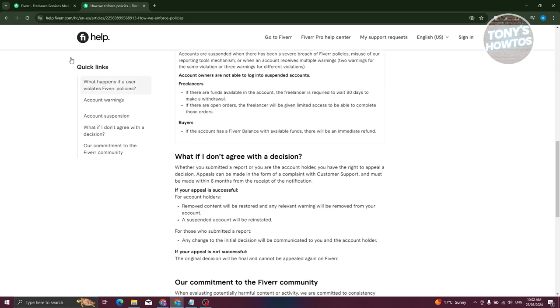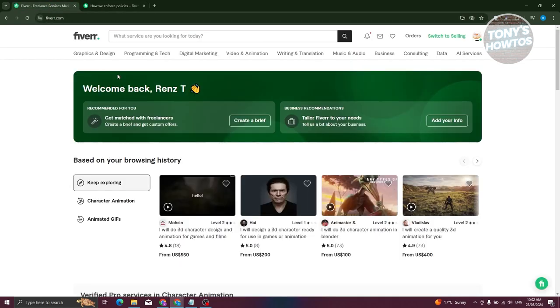So, for example, if you still have access to your Fiverr account here, that's a great thing because we can access a page here that we really need.